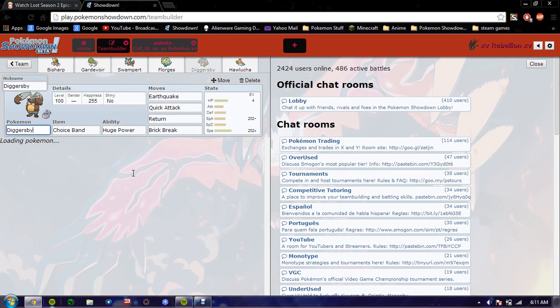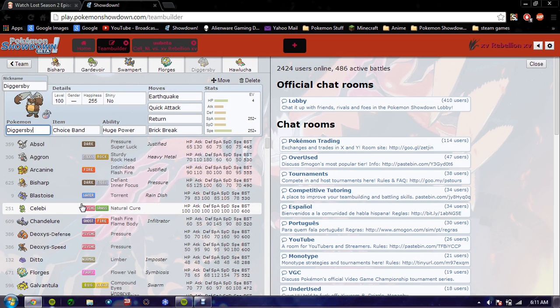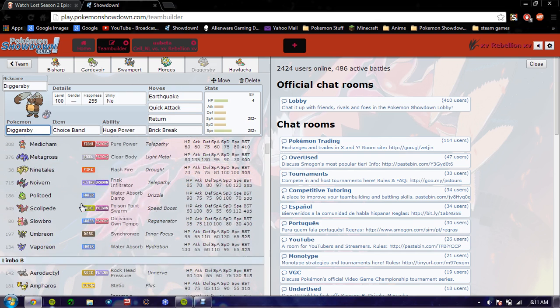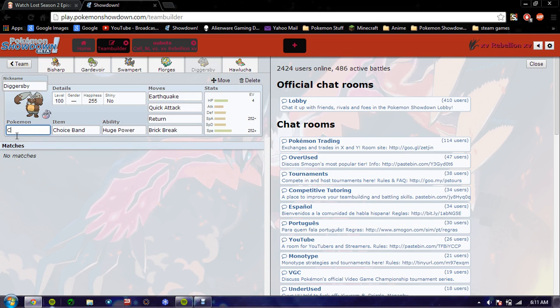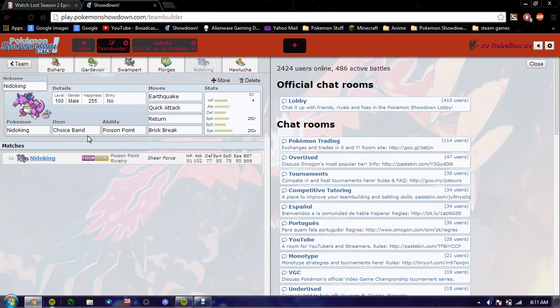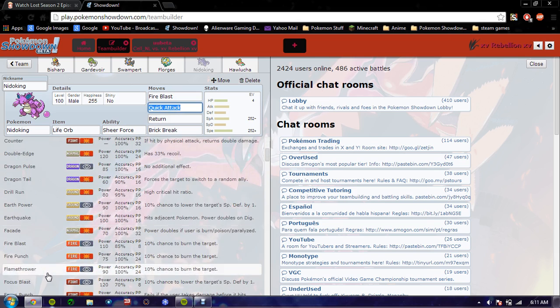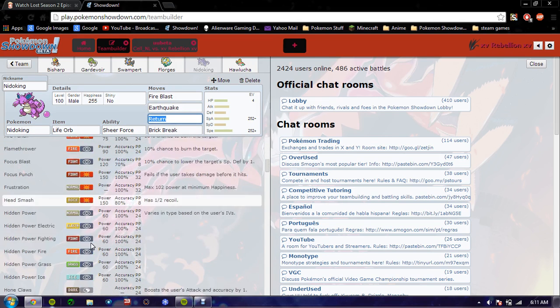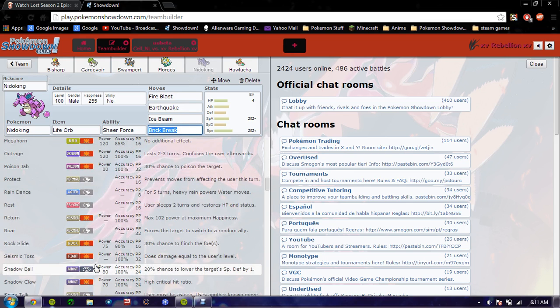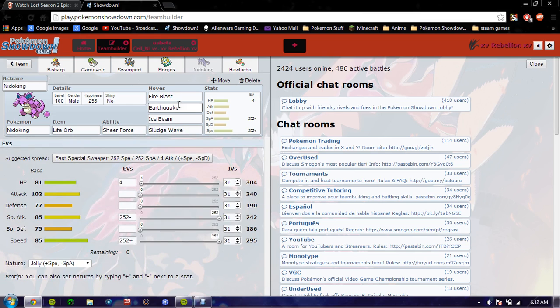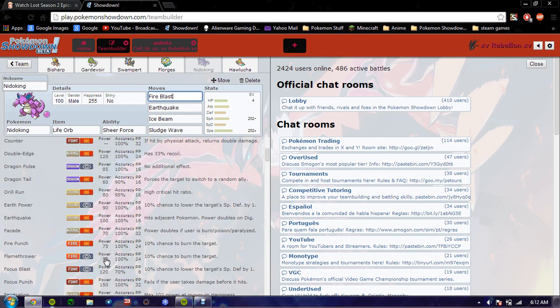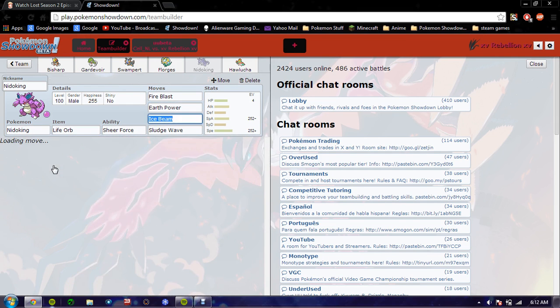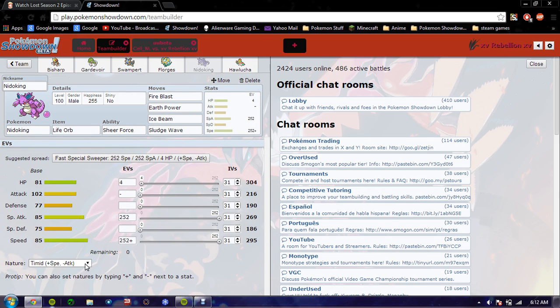Diggersby you're gonna get switched. I'm gonna make this change on screen just because I don't know why. I need another special attacker so let's actually do that. Let's make a choice scarfed actually no let's make life orb. Not Pokemon life orb Nidoking and I burped. And I'll make you life for sheer force and I'm gonna make you a mixed attacker. Fire blast earthquake. Ice beam. And sludge wave. Okay this is gonna be a chance for fire. I'll just make you fully special god damn.